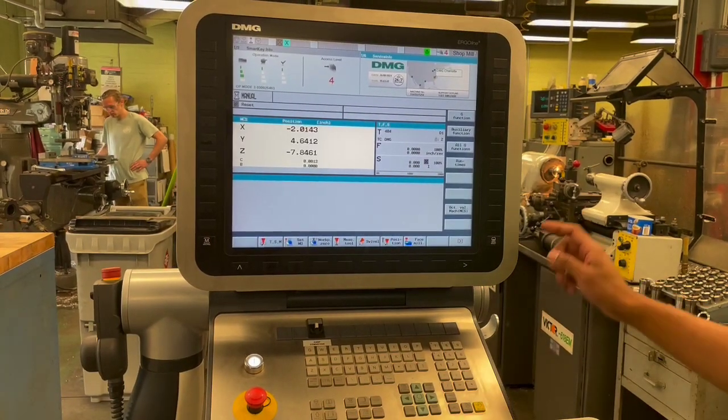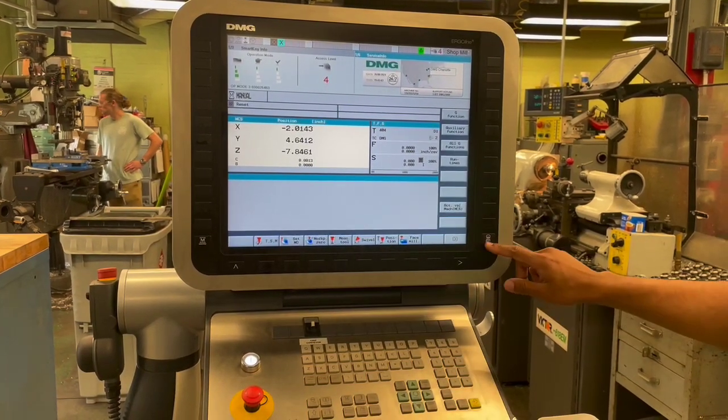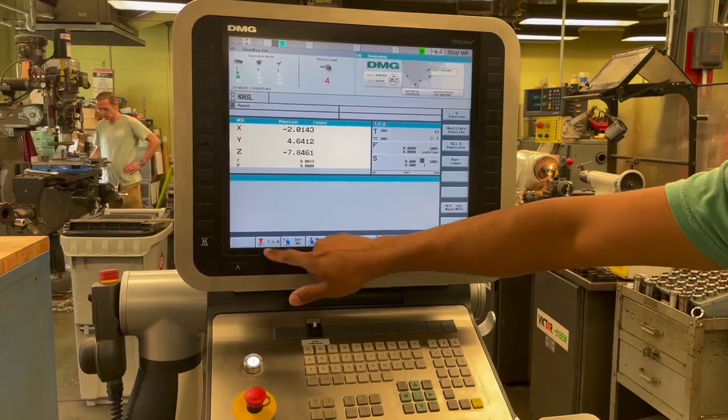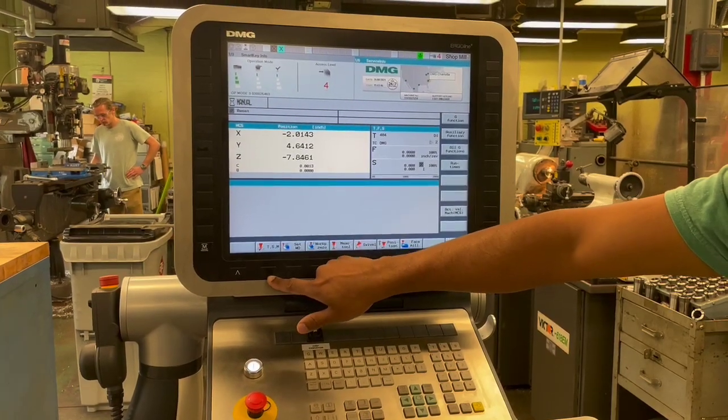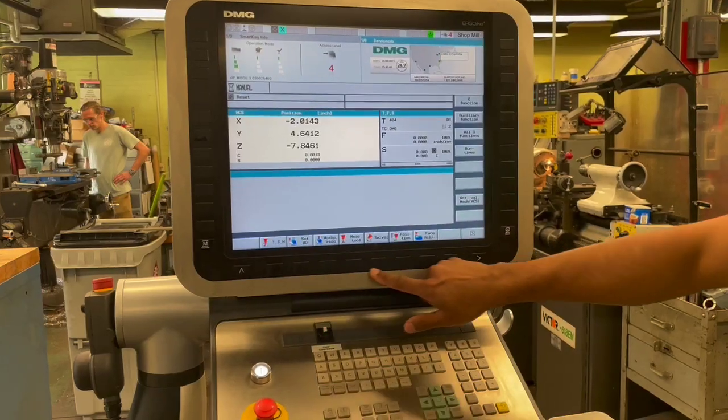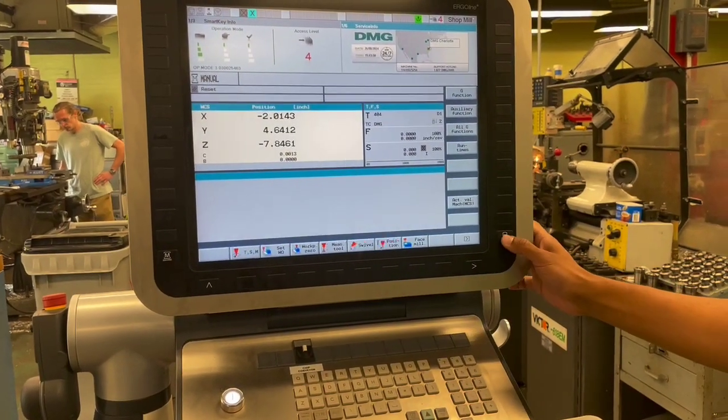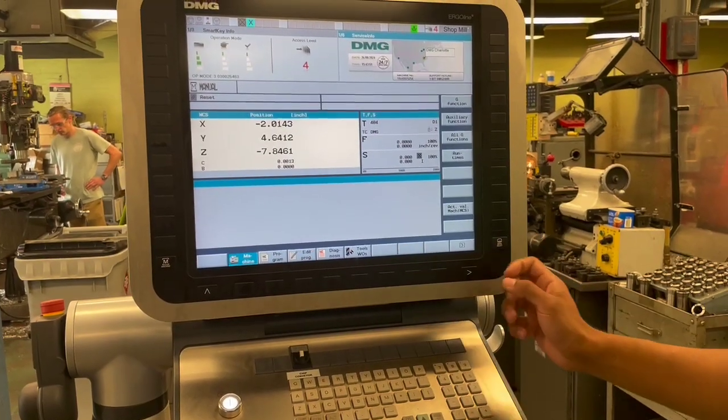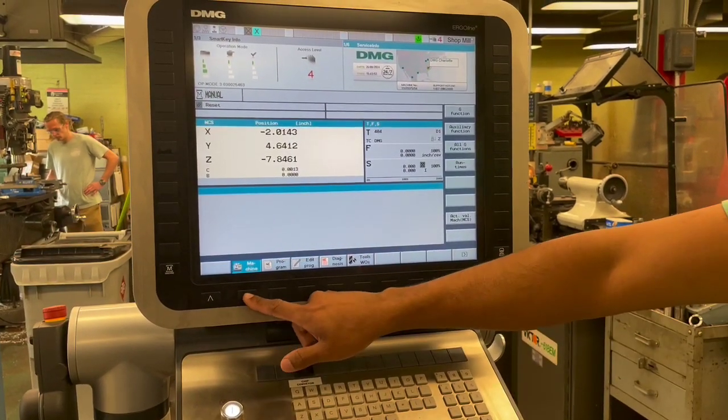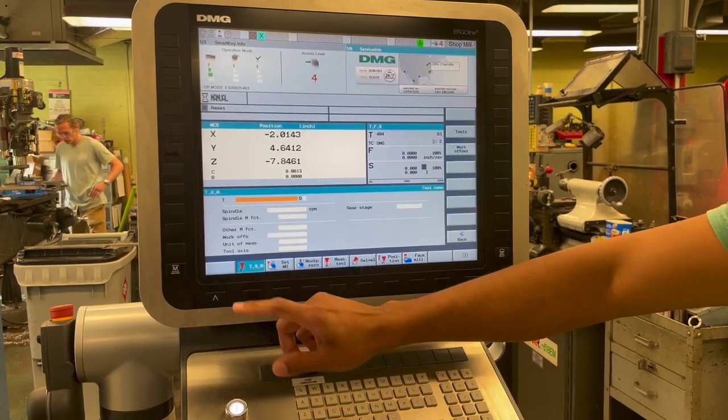For example, if we're in this menu already, we'll select TSM with the buttons surrounding the panel. If we're in a different menu, we'll go over to machine, TSM.